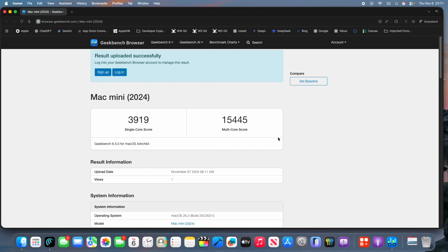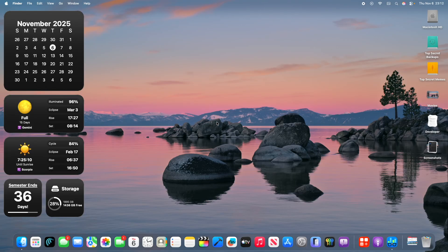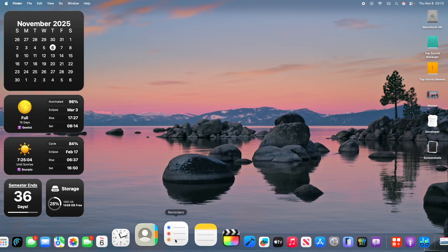Taking a look at the Geekbench scores right here, we got a 3919 on the single core and a 15445 on the multi-core. This is indicating that we are on par with 26.1 as of right now, but there are a couple features inside of iOS that we did not get inside of macOS, and I want to explain why we did not get those.